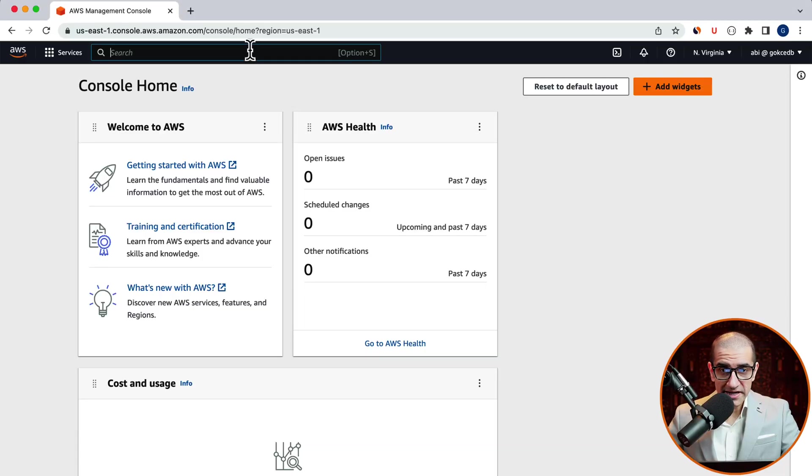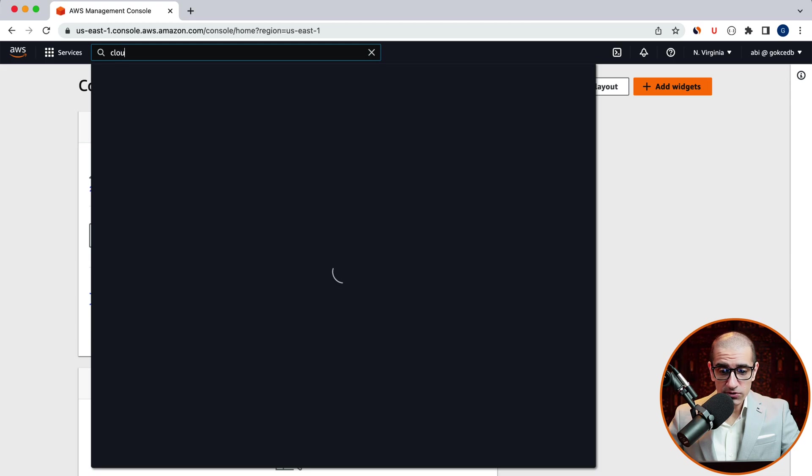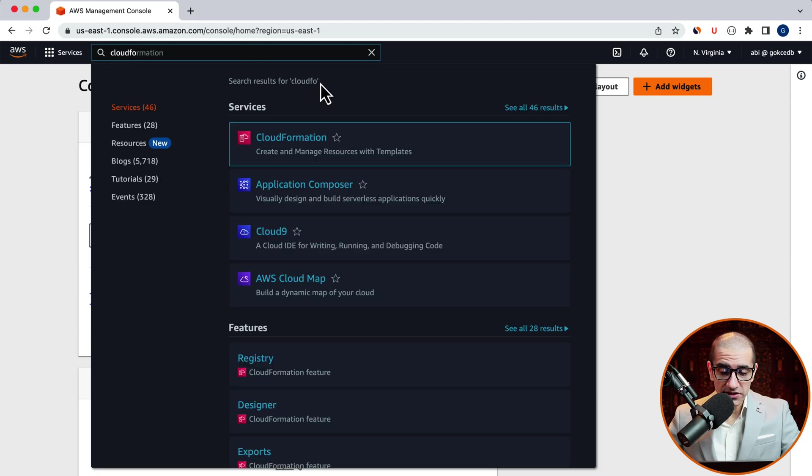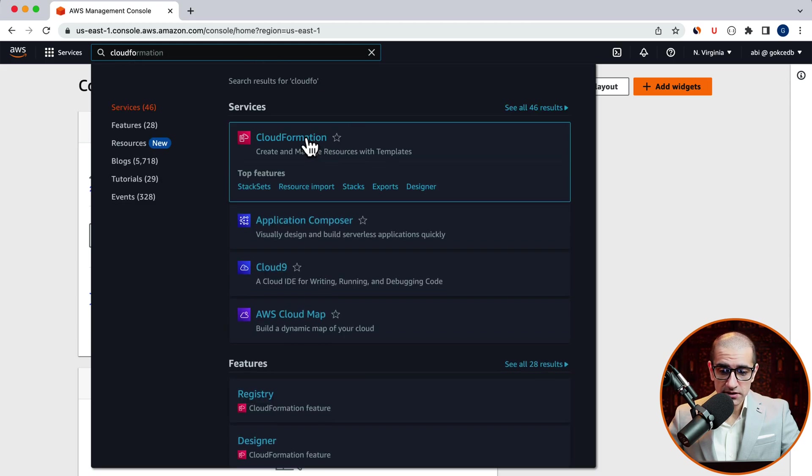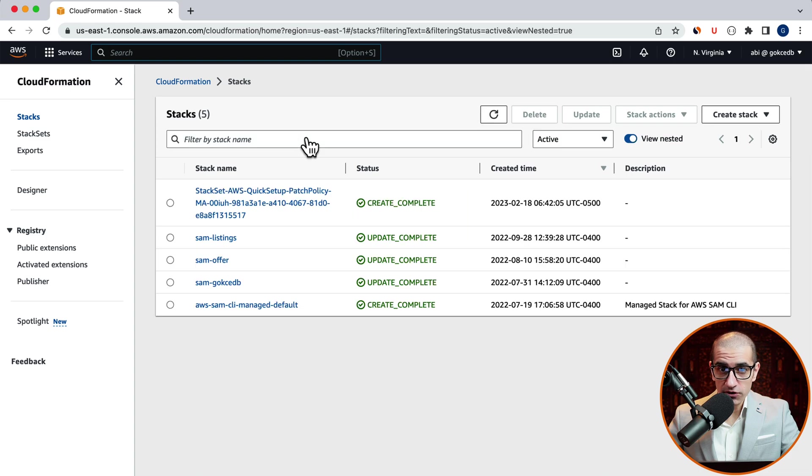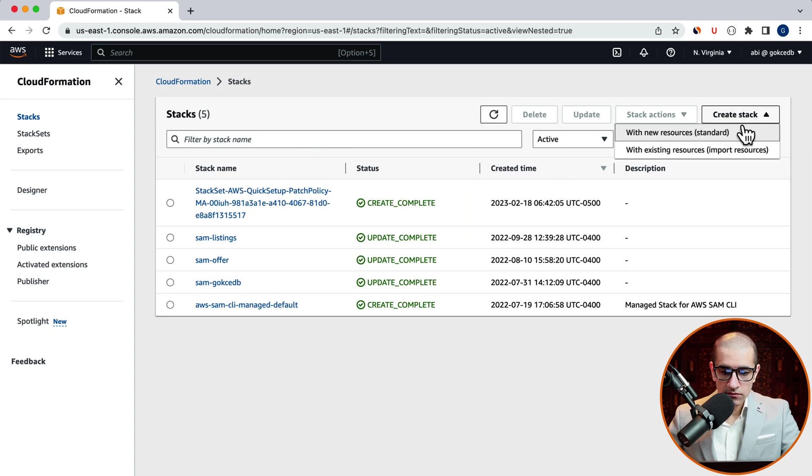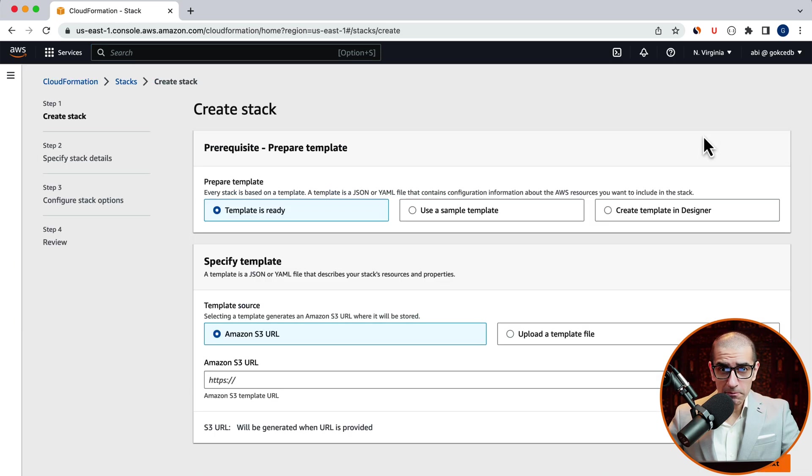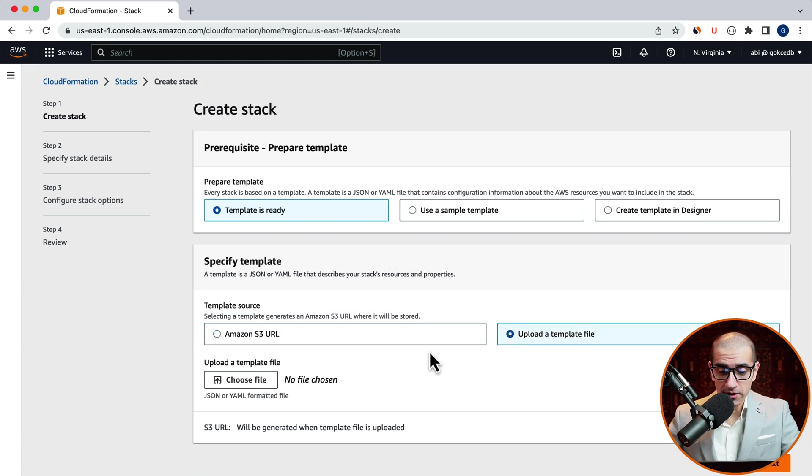Let's start by navigating to the CloudFormation service, then click on create stack with new resources. I'm going to upload a template file here called ec2-test.yaml.